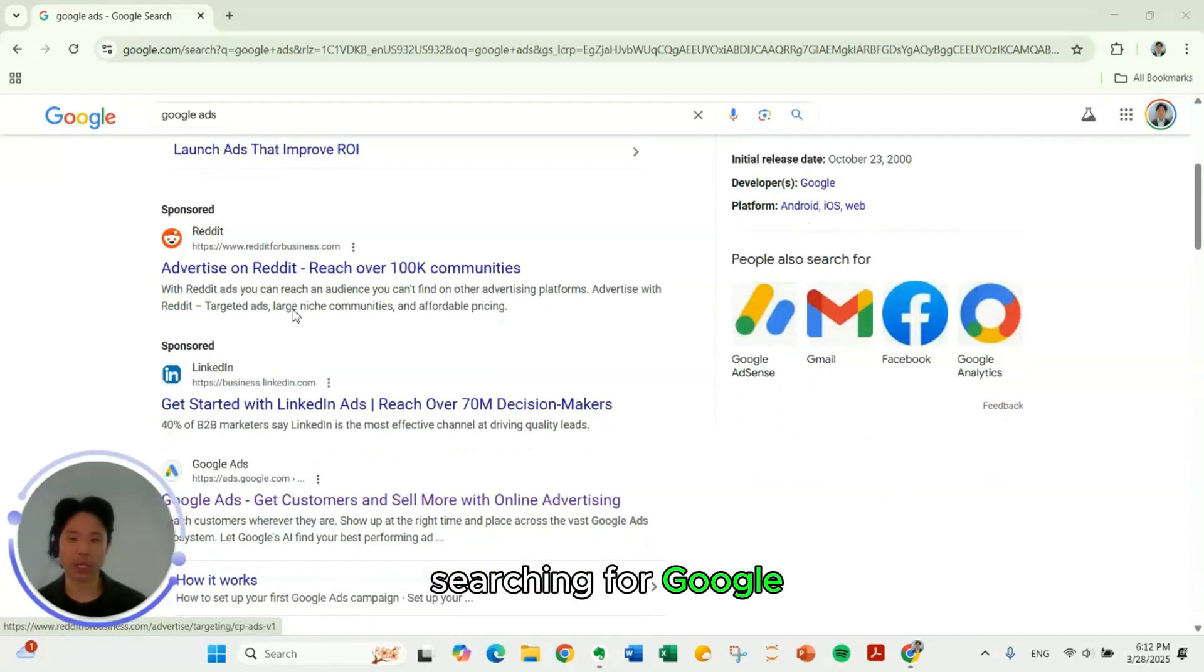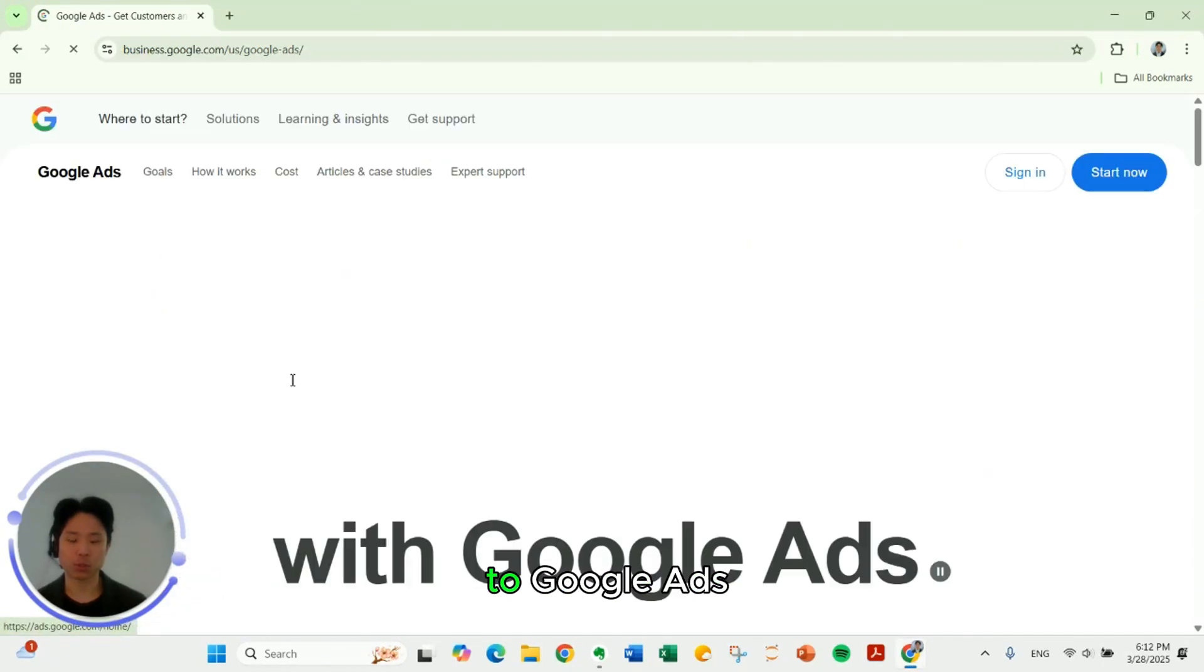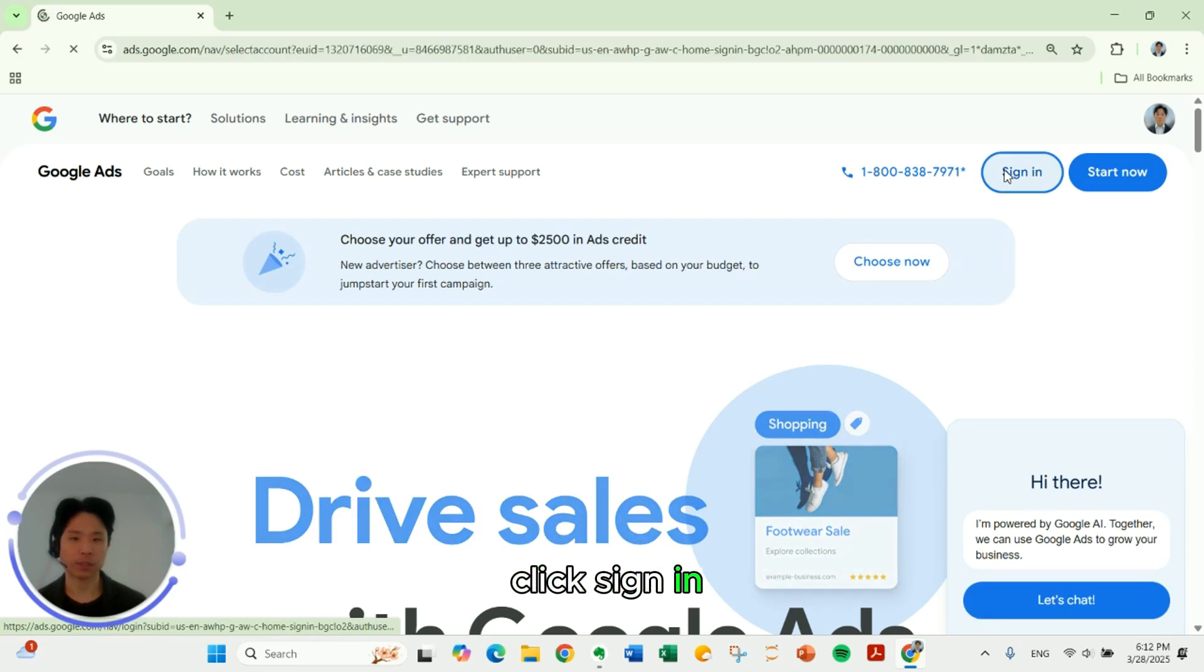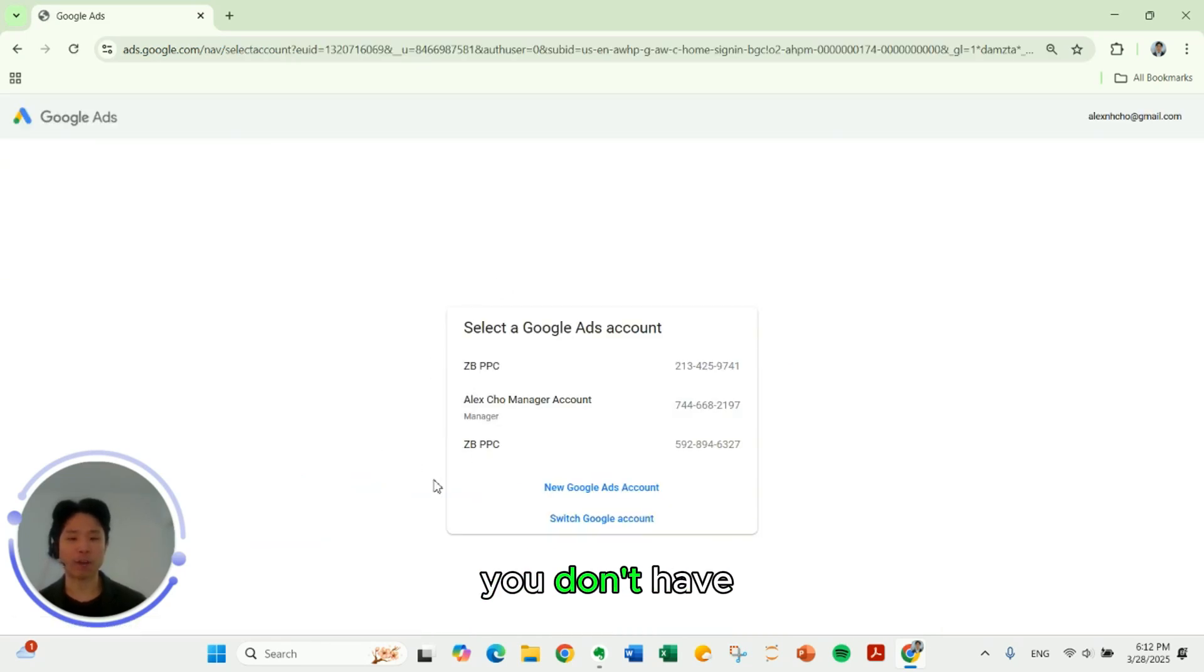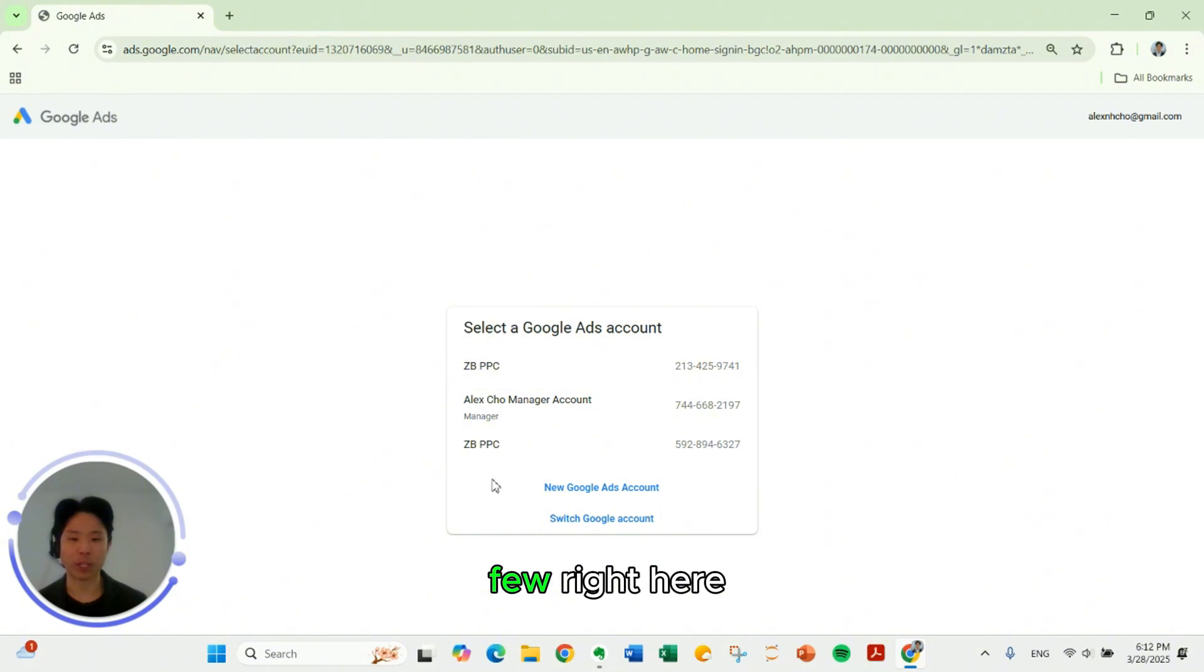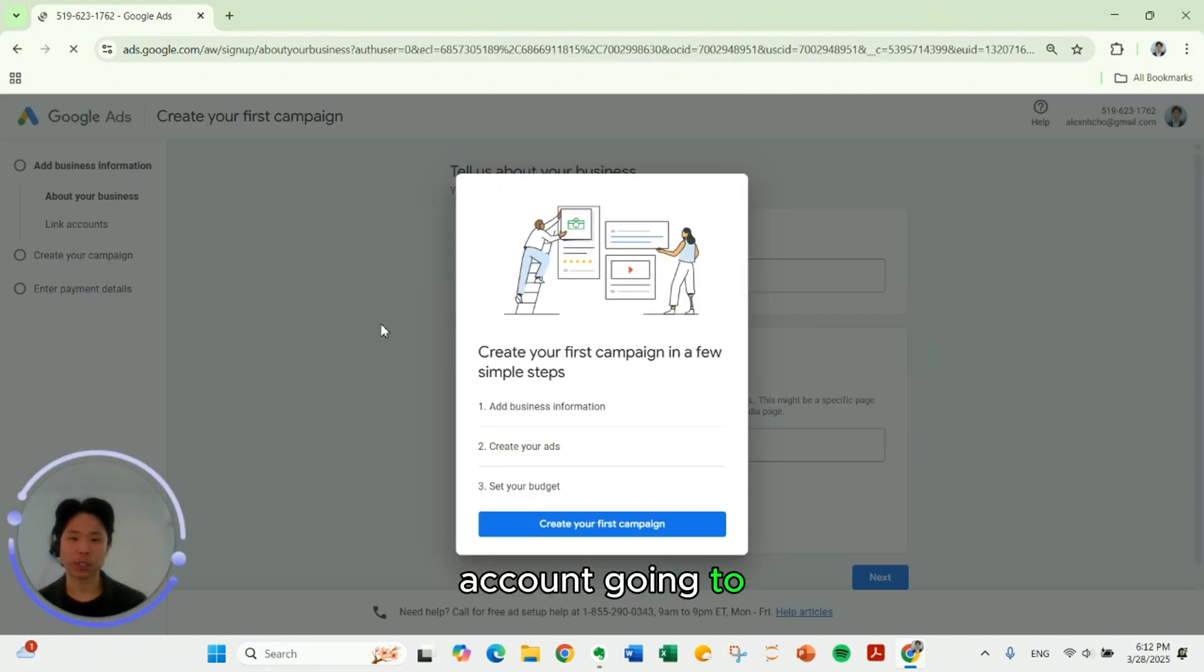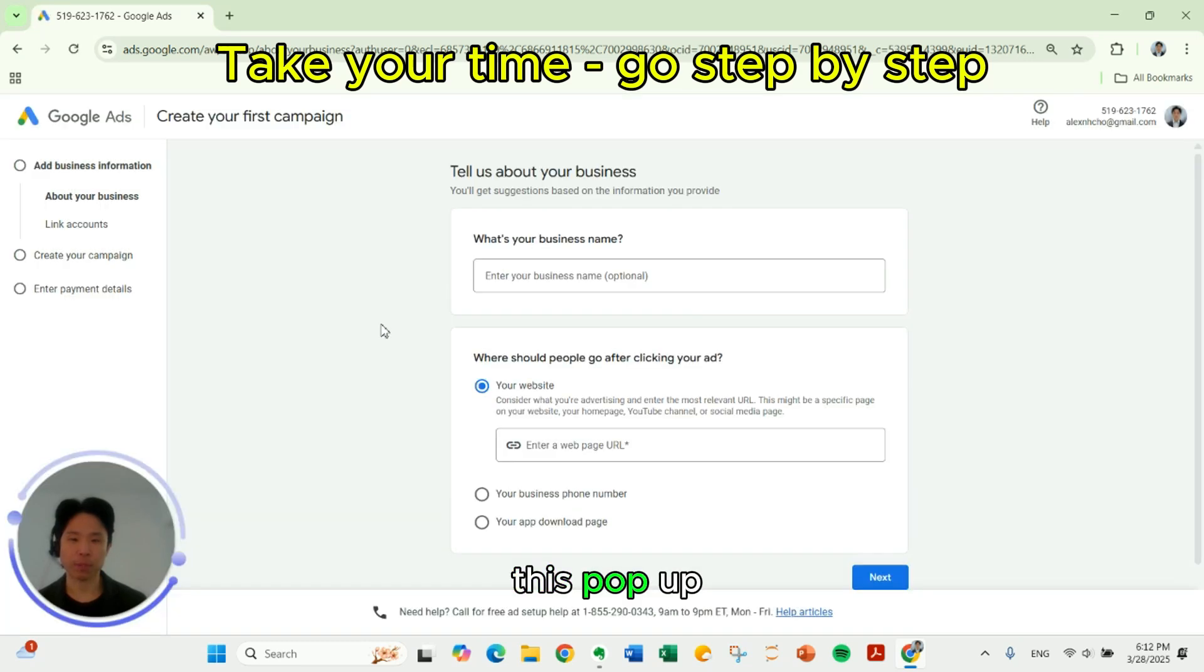So searching for Google Ads. Let's go to Google Ads. Click sign in. Your screen may look different if you don't have a Google Ads account. I have a few right here. I'm going to click new Google Ads account. Going to click off of this pop up. Don't want to see that.